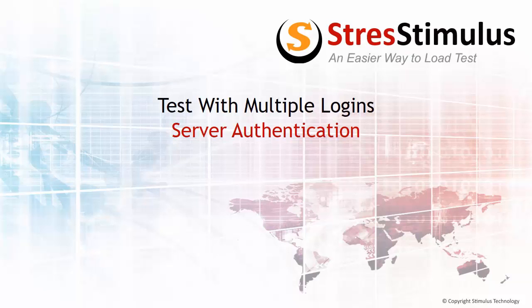Welcome back. In the previous video, we learned how to configure multiple logins in a load test of a site that uses form authentication. In this video, we will learn the same for all other types of authentications, which we collectively call server authentication, as they have to be handled differently.